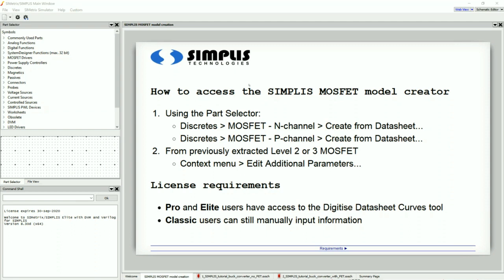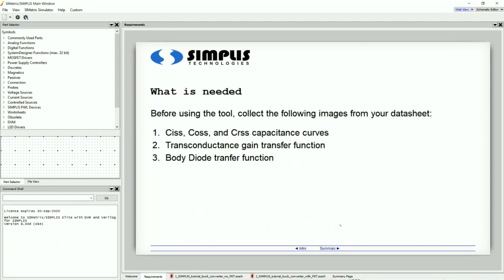The first scenario we will look at is when you only have a datasheet available for a MOSFET. Before we get started, you will need to gather the necessary graphs from your datasheet and save them to your computer. The graphs you will need are the parasitic capacitance curves, the transconductance gain transfer function, and the body diode transfer function. Once you have those graphs saved, you can now launch the tool.